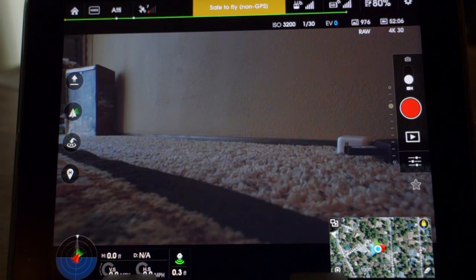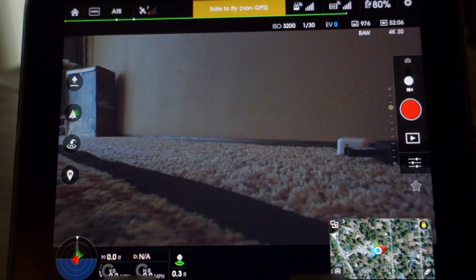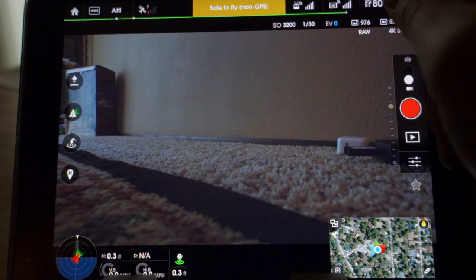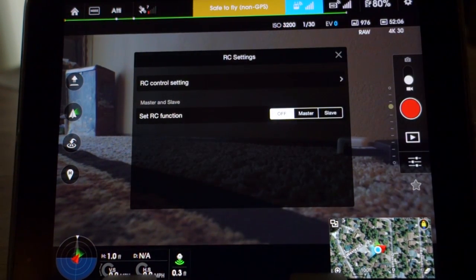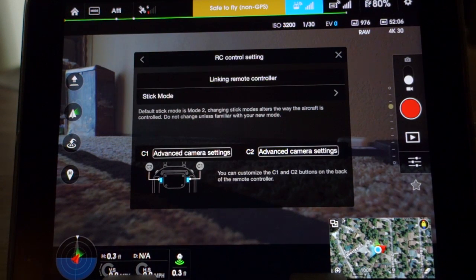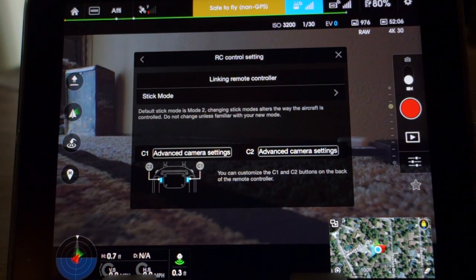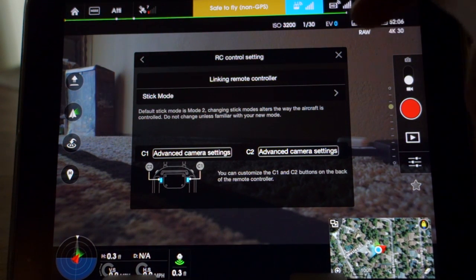Next is your GPS — no option under that tab. The next tab is your transmitter. This is where you would set your RC control settings, your mode one or mode two. Also your mappable rear buttons for things like resetting the gimbal position, that type of thing.